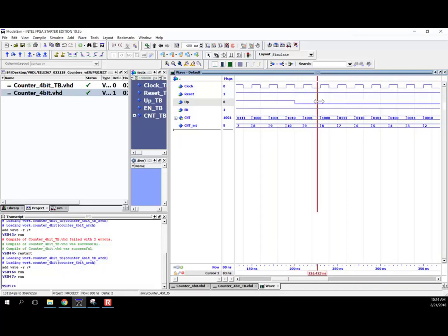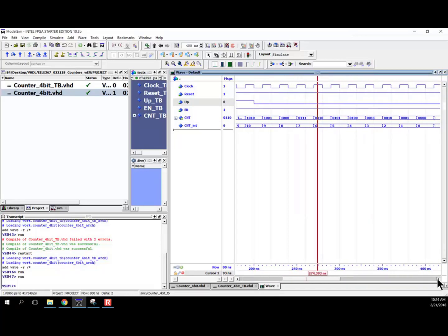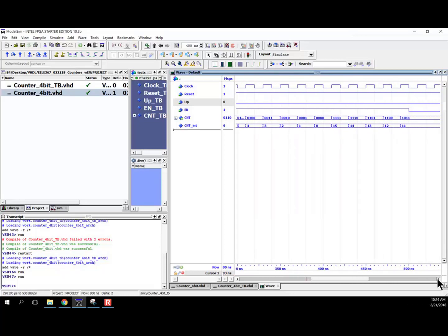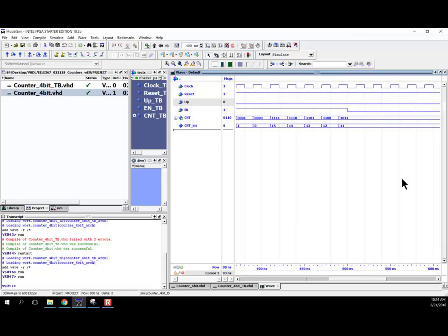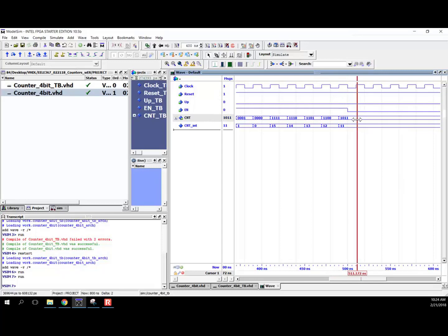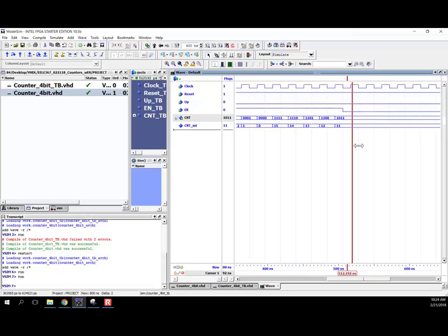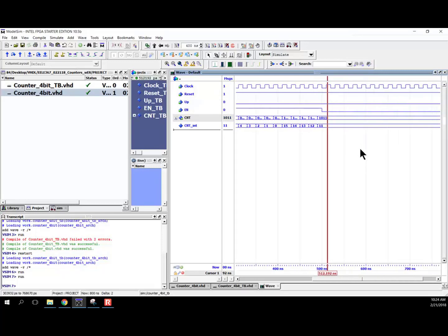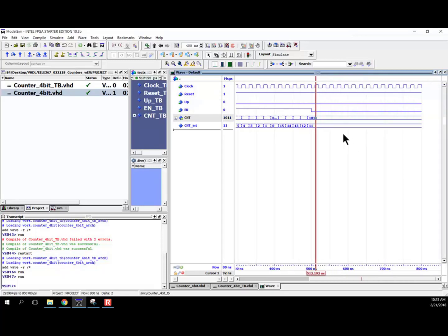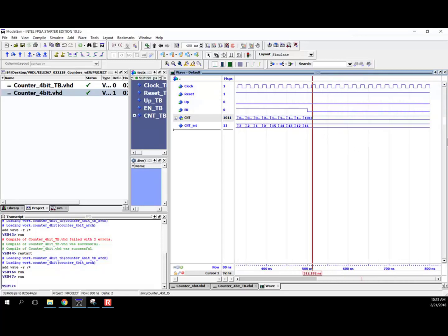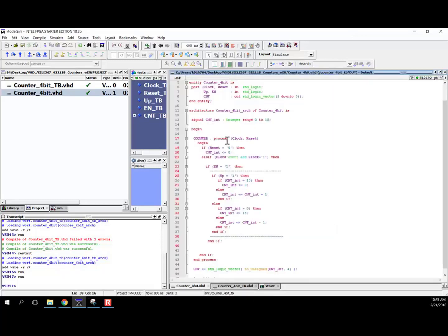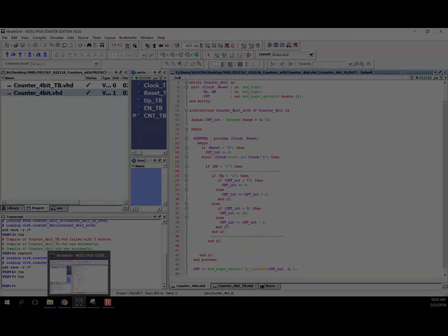And so it starts counting down, counting down. So everything is working when it's enabled. And then at this moment in time, enable is deasserted, and it just freezes. And so it just holds the last value. And if I zoom out for the rest of the simulation, the counter is disabled. So that's how you add in a synchronous enable line to a counter using one process in VHDL.